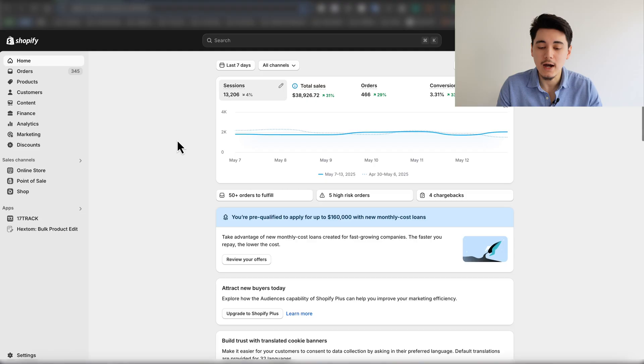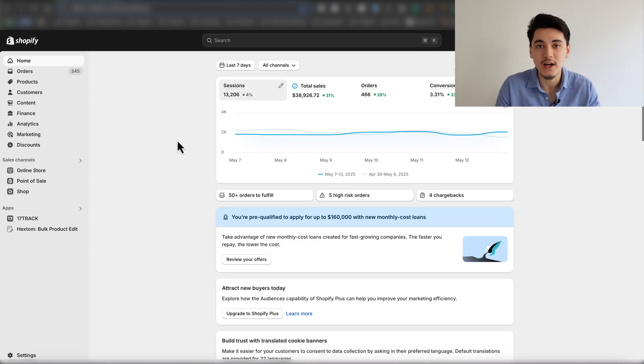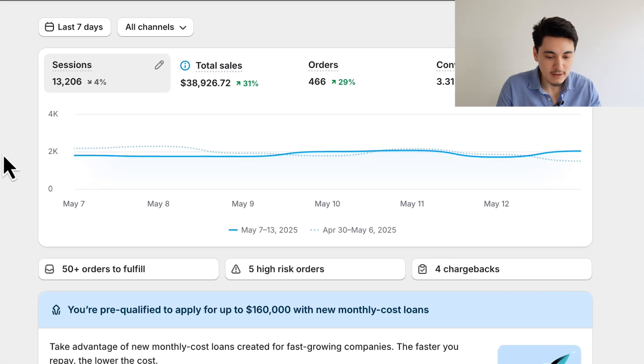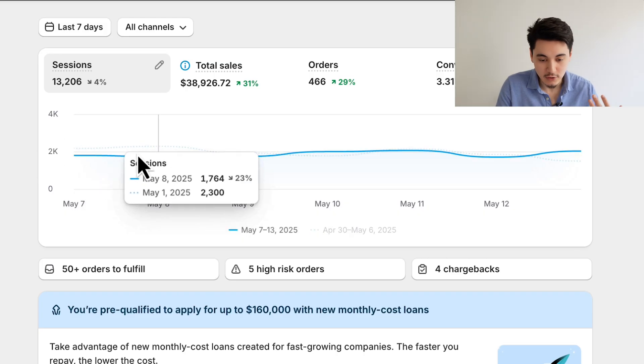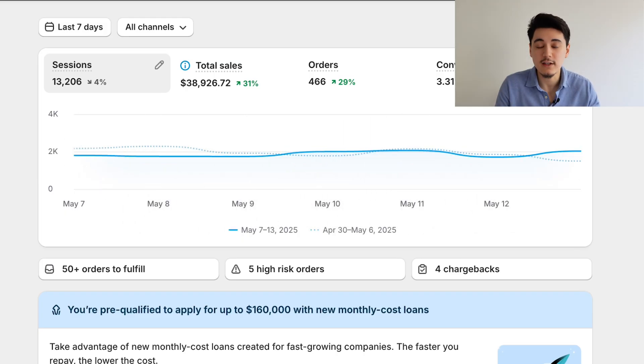Before we get into everything, I wanted to quickly show you some proof of how powerful AI generated videos are right now for e-commerce. In the last seven days, one of my stores has already done $38,000. This was by testing some video ads of my existing product, and this was just by simply utilizing AI to generate all of my new creatives.